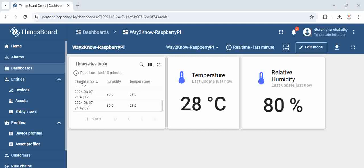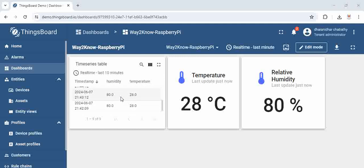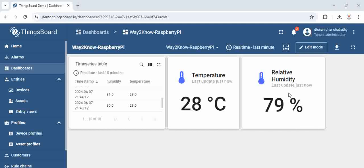You can see here the real-time values from the last 10 minutes is being displayed here. This is called a dashboard in ThingsBoard where it shows the devices, the values of the data that is received.